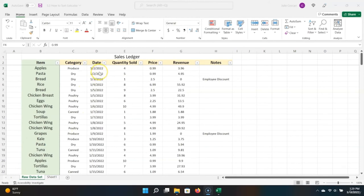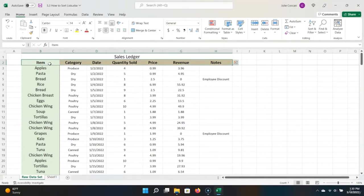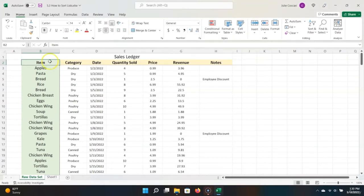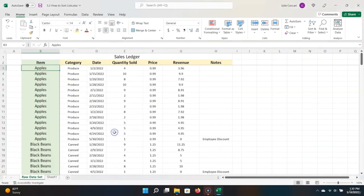Right now, our ledger is listed in order of transaction date. Let's say we wanted to sort it by item, so we can see the purchases of each item grouped together. The easiest way to do this would be to right-click, choose Sort, and then Sort A to Z. We can see that it is now in alphabetical order and has grouped all of the items together so we can look at the transactions holistically.